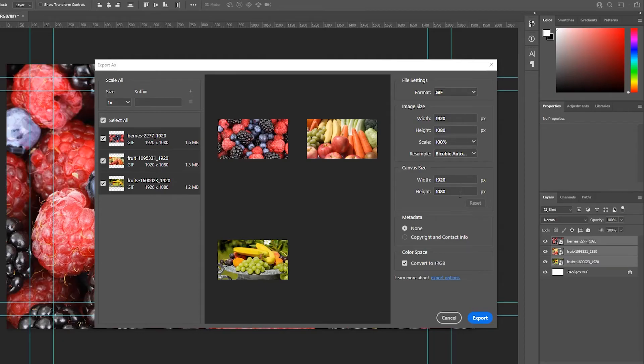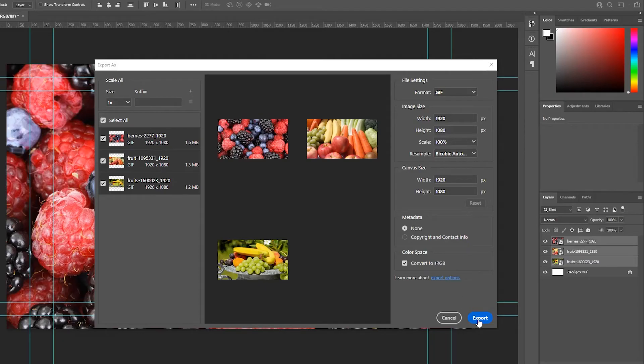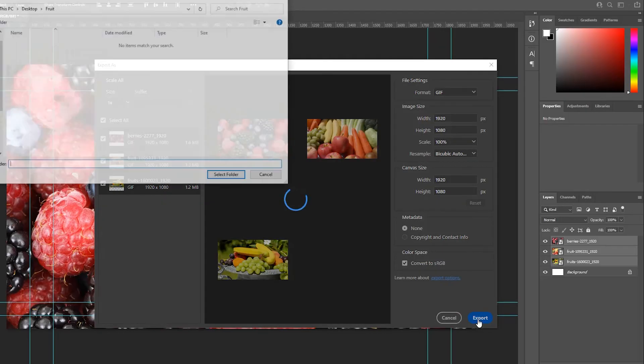Then I'm going to go to export. Click on it. Now I have a folder here on my desktop called fruit and I'm going to place it in here.